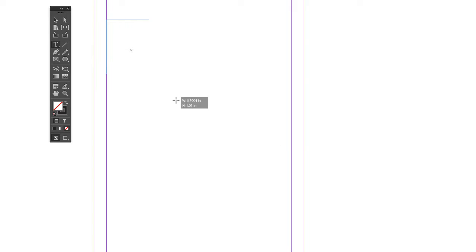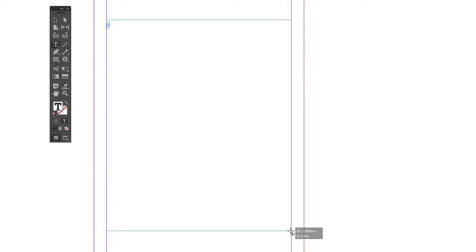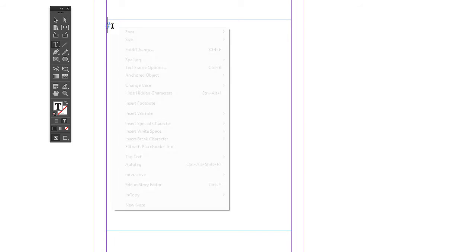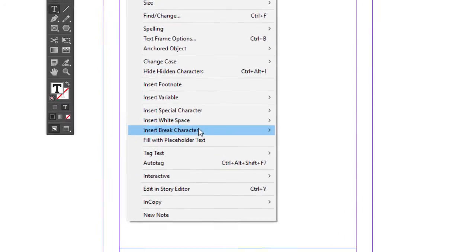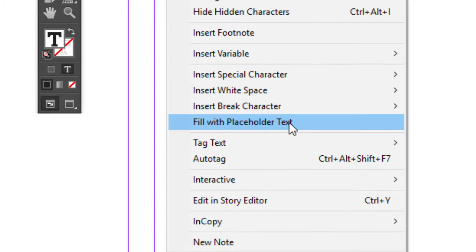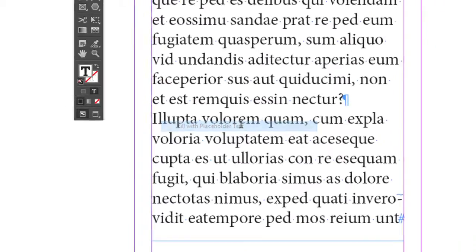Today's video is about InDesign's text box. Let's make a text box. Just get your type tool, click and drag. After you do that, you can see there's a cursor flashing in the text box. Let's fill it up with dummy text. All you have to do is right click, go down to fill with placeholder text.